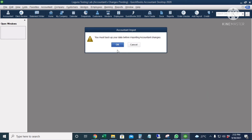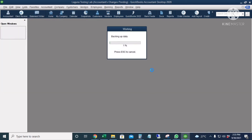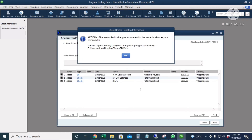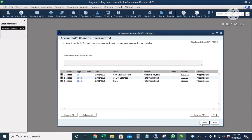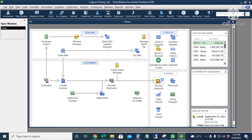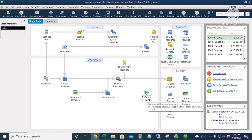QuickBooks will ask you to create a backup copy before importing the accountant changes. I will click OK and let's create a backup save. The accountant changes have already been imported to our company file. I will click OK. QuickBooks will also automatically create a PDF copy of the changes that have been incorporated to our company file. I will click OK, then Close. QuickBooks asks whether you'd like to update the closing date and password — I will click No for now. Let us check the PDF file containing the accountant changes that was automatically saved by QuickBooks. The PDF file was saved in the same location as the company file.